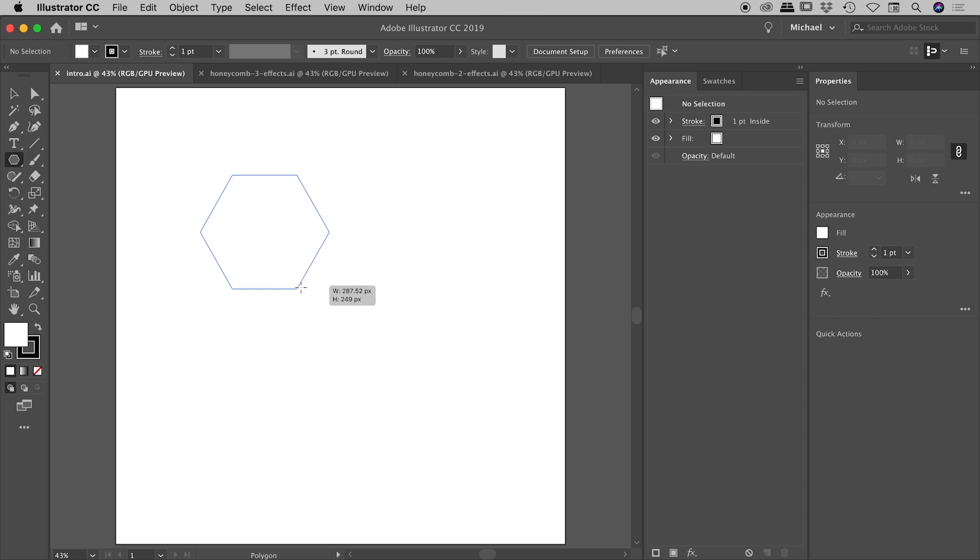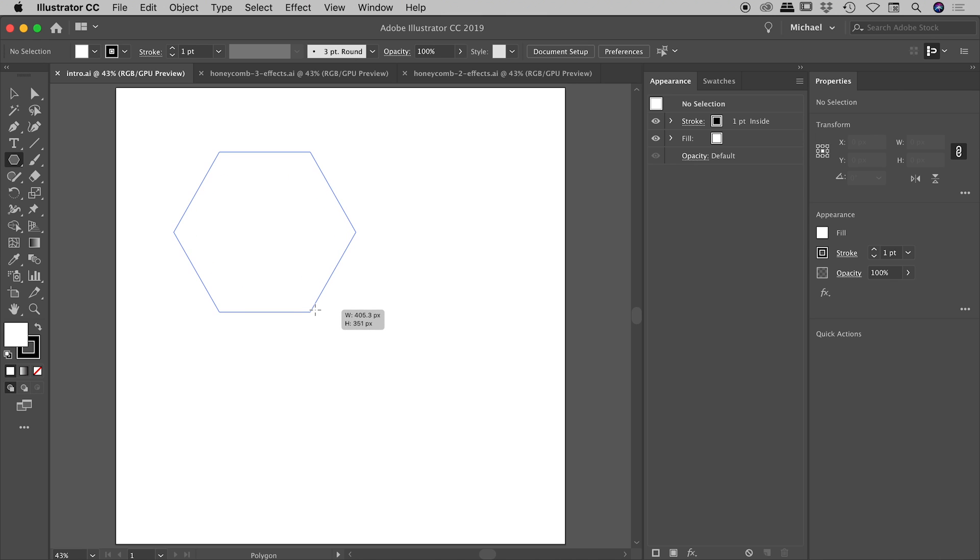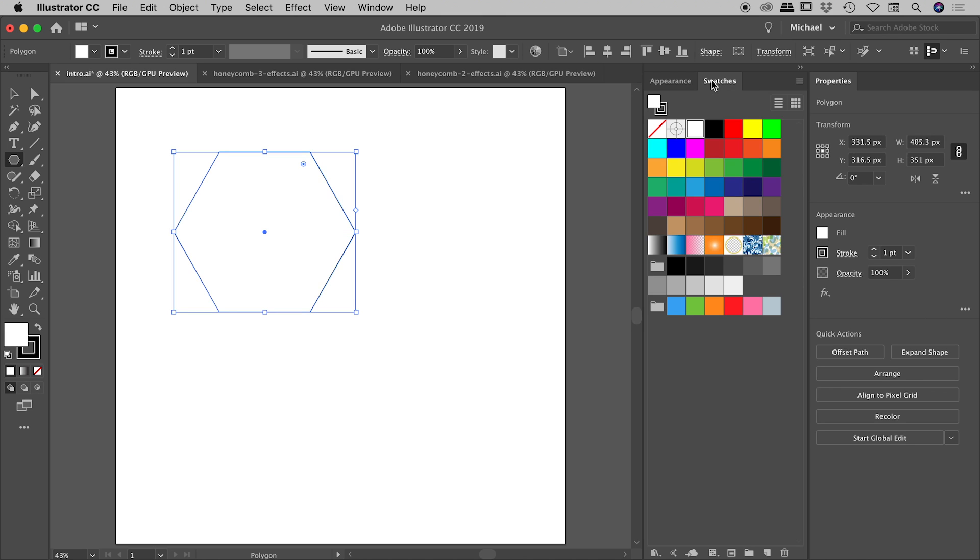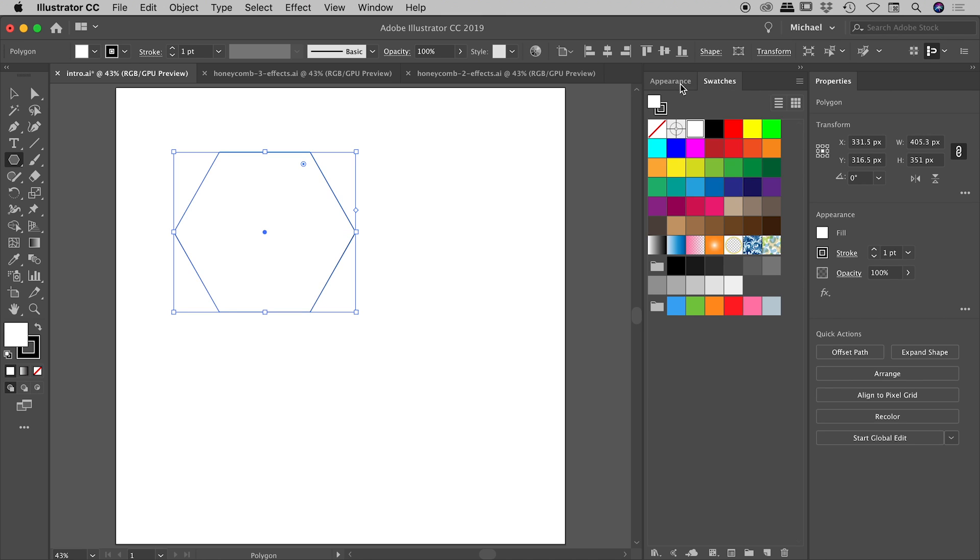And if I hold down the shift key, that will constrain it to give us a nice horizontal base there. And when I release, there's my hexagon just there. Now I have got the default colors of a black stroke and a white fill. You can, of course, change that using the swatches panel or the appearance panel just here, the stroke and the fill. And that's pretty much it, guys.